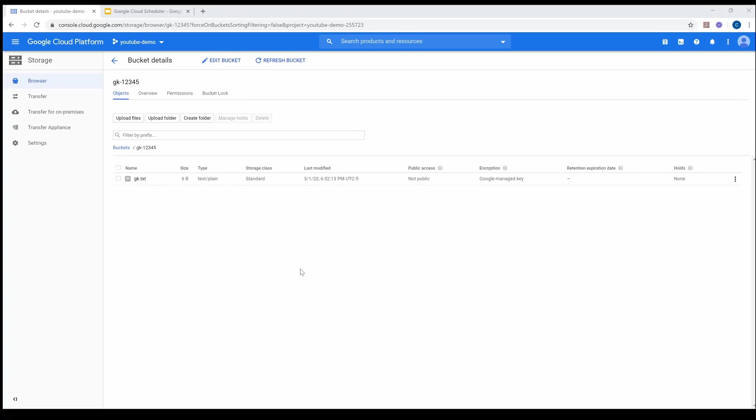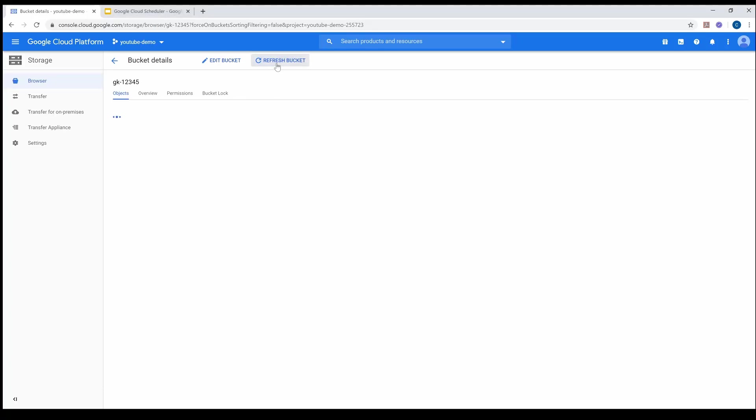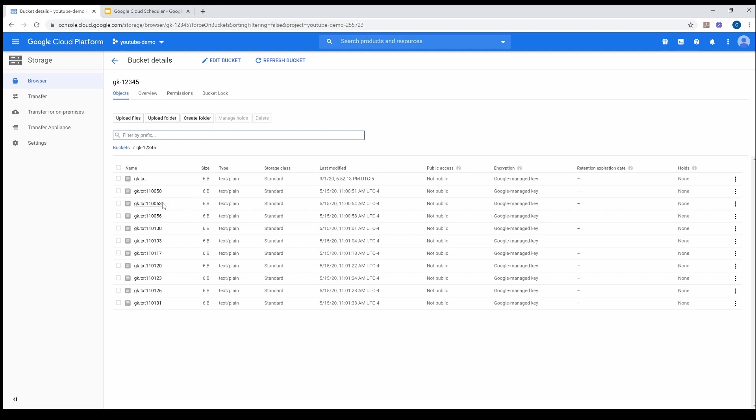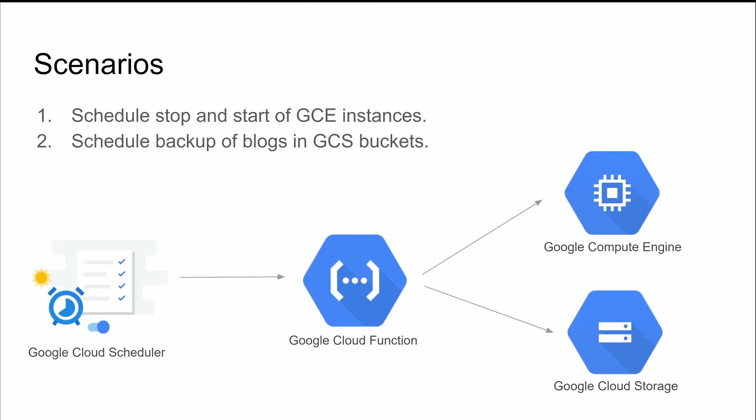Hey, what's up guys, GK here. By the end of this video you're going to see how I have achieved this using Cloud Scheduler. Before I go into the details of implementation — how I have done this whole thing using Cloud Scheduler and Cloud Functions — let's look at the common scenarios where you can use this tutorial.